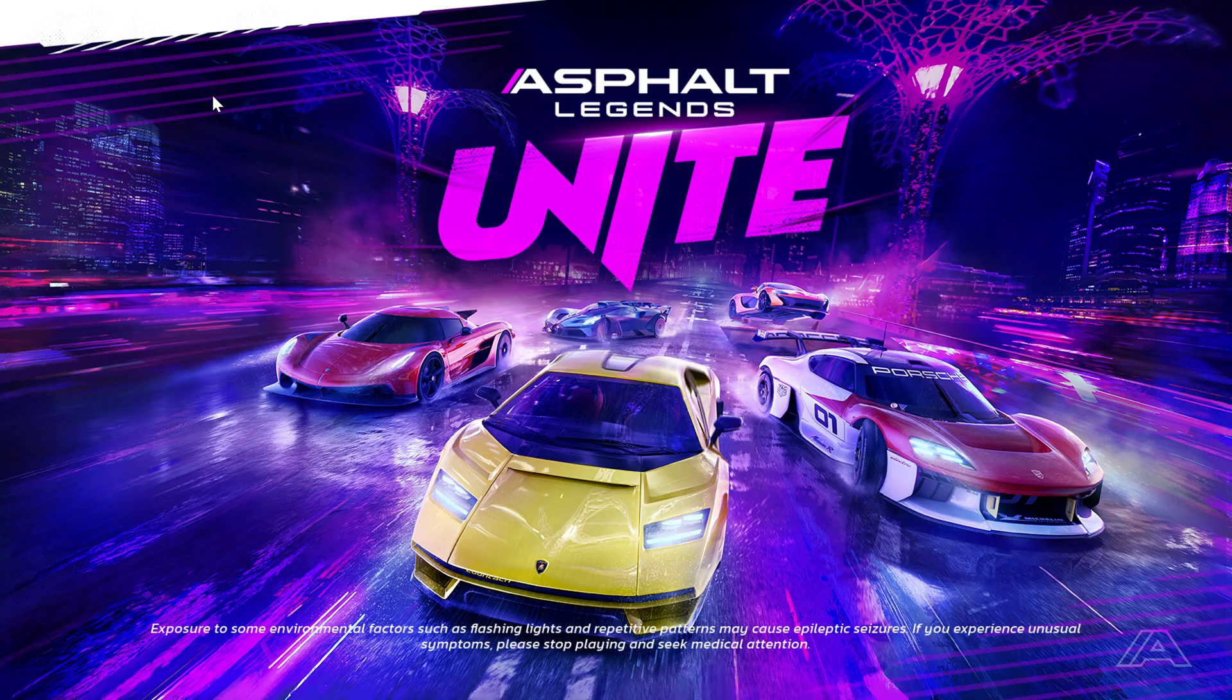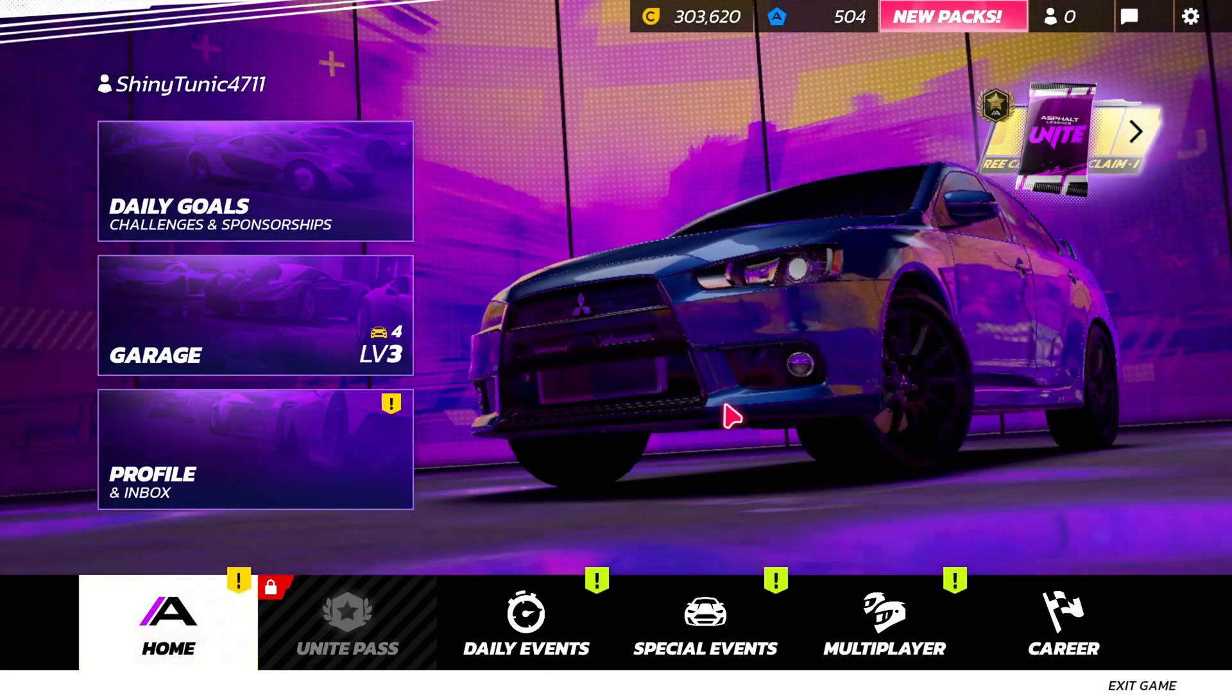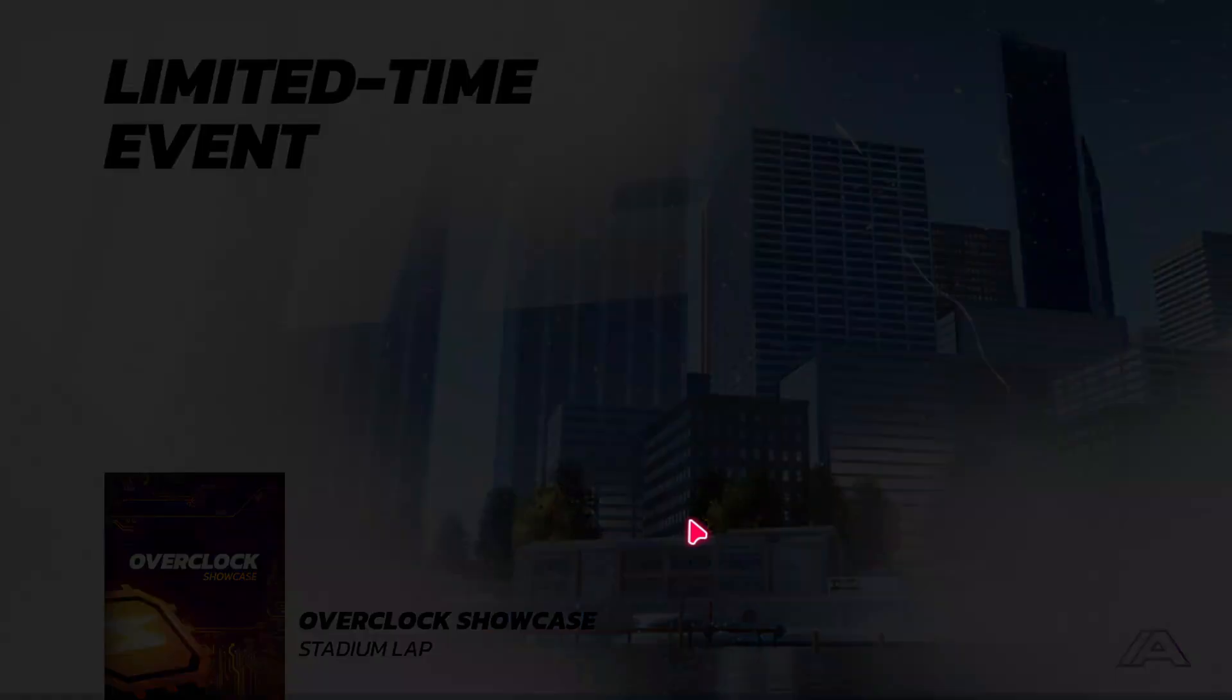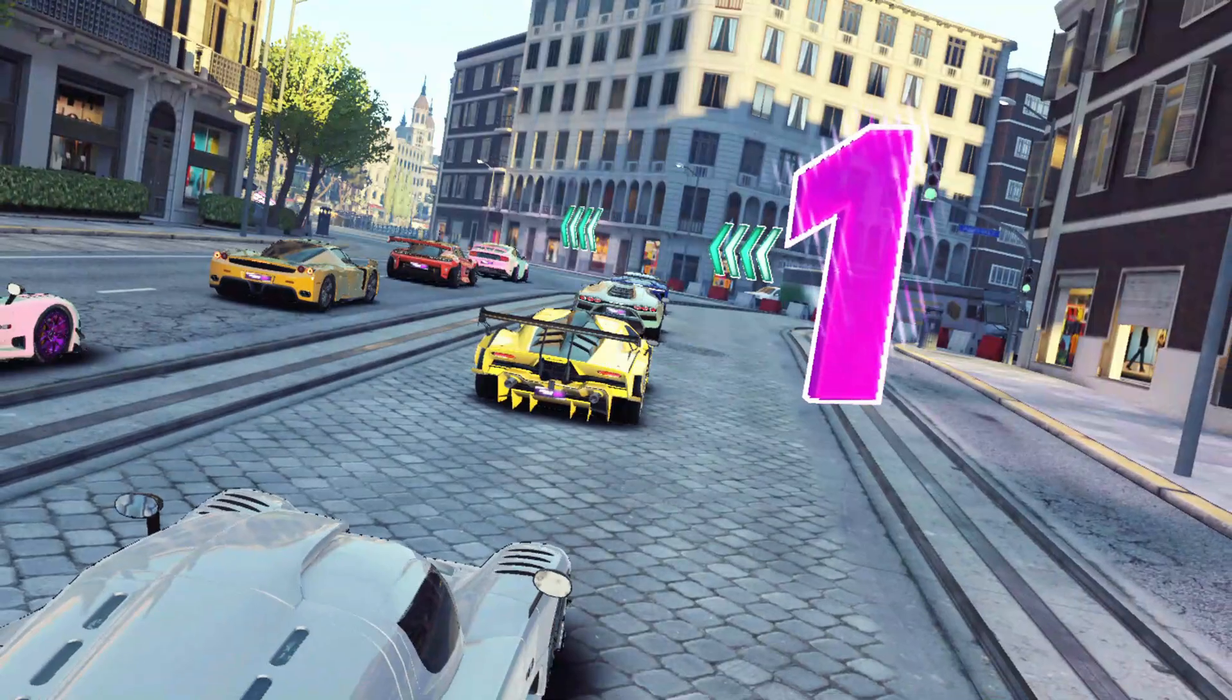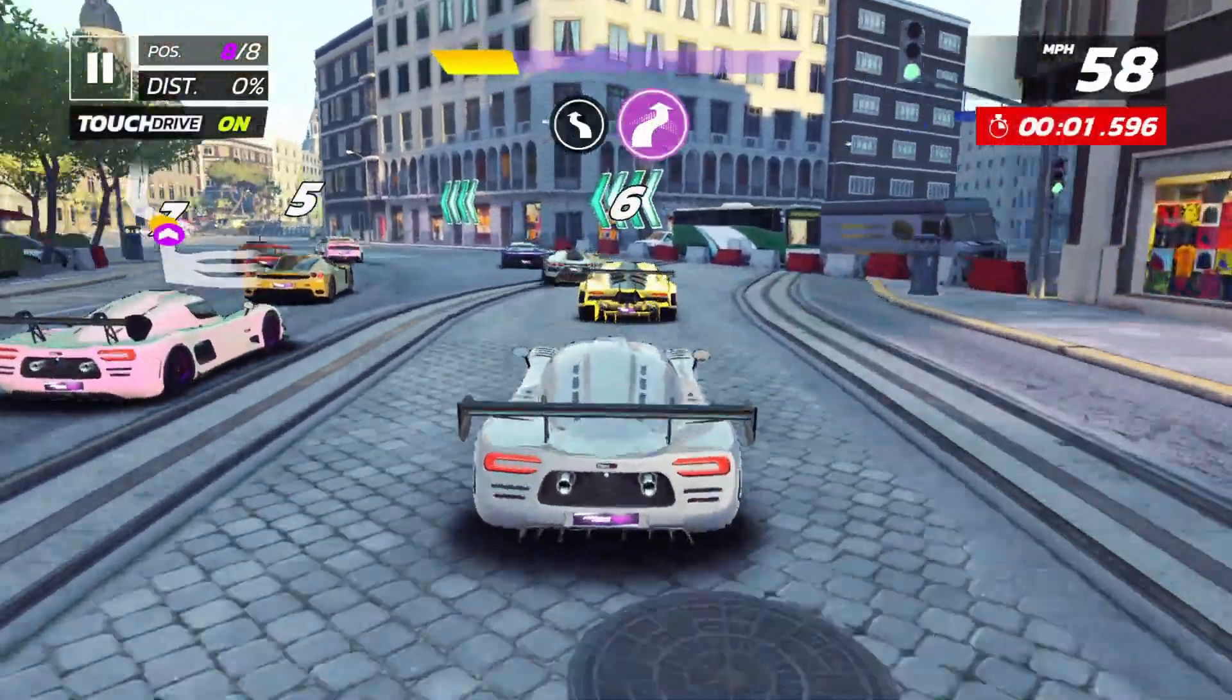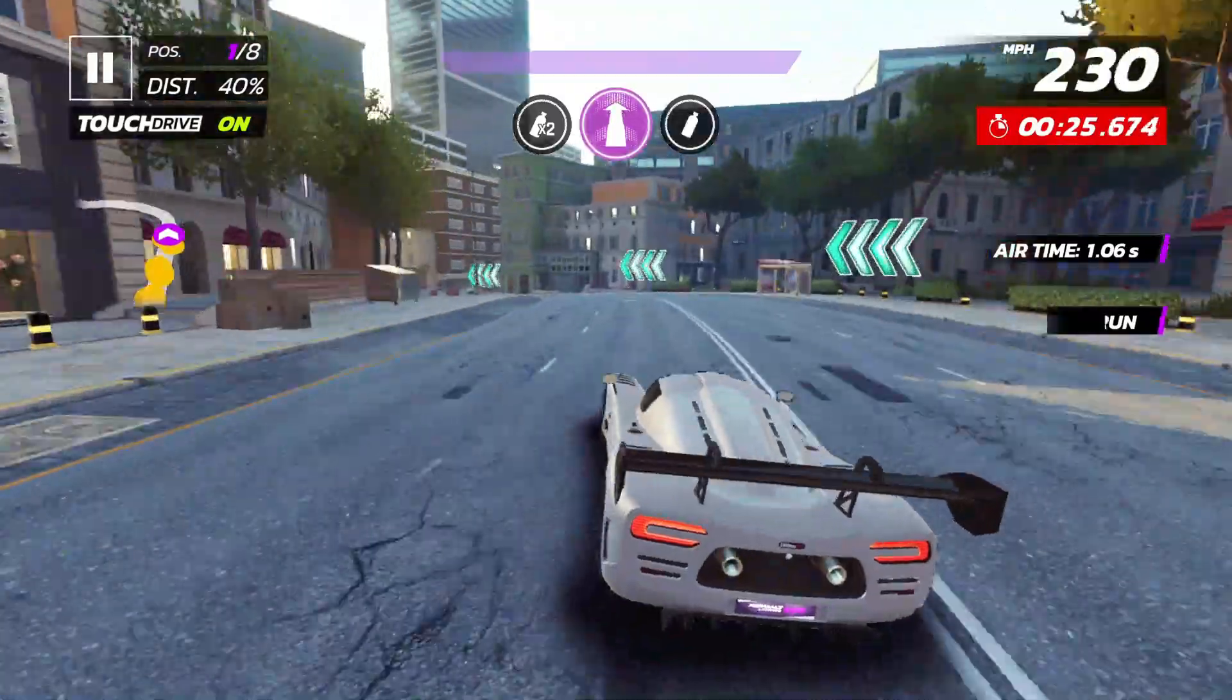We are testing Asphalt Legends Unite on our PC. The game runs smoothly with no lag, and it's easy to play.